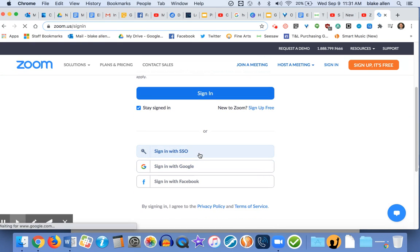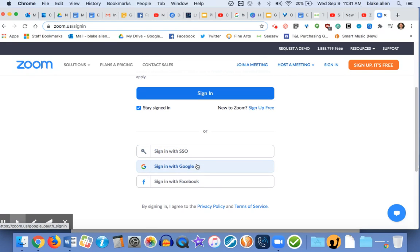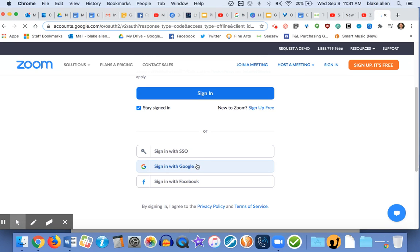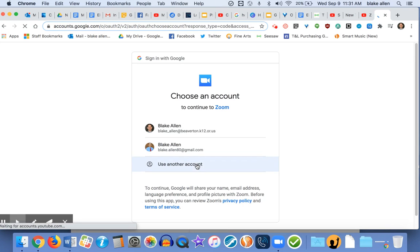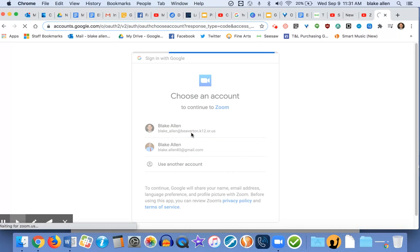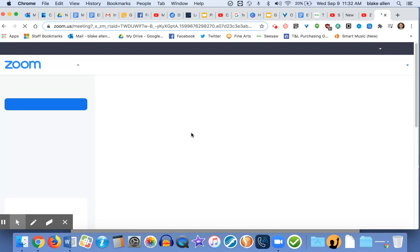If you have not signed in at least once using SSO, you're going to want to do that and enter Beaverton K12, and that'll upgrade you to the educator version of Zoom. After you do that once, then you can continue to log in with Google and your BSD Google information, and that'll be fine after you have done the upgrade.